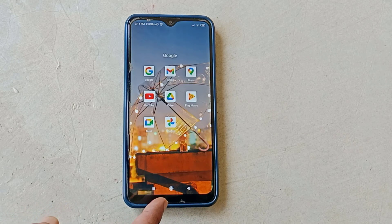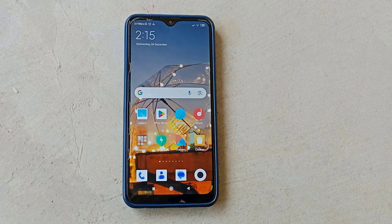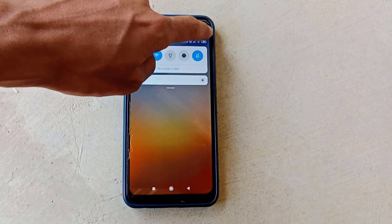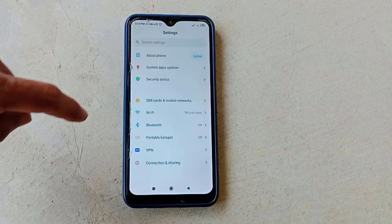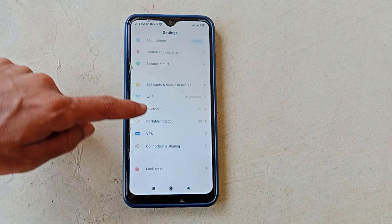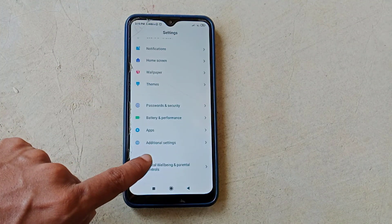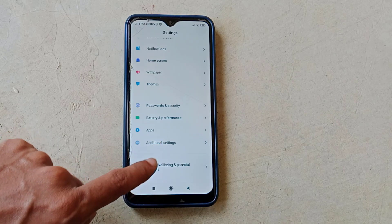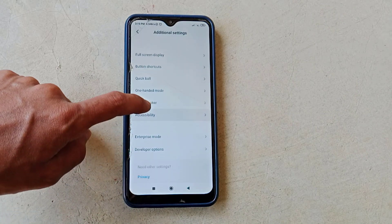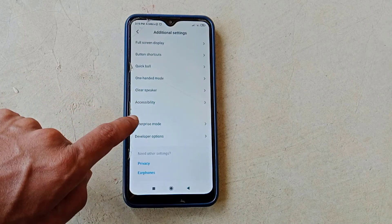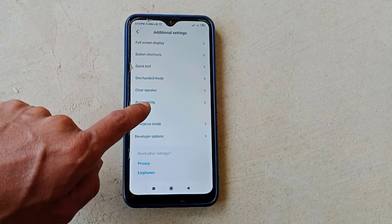First of all, go to your phone's settings. Now scroll down and go to additional settings. From there, scroll down and go to accessibility.